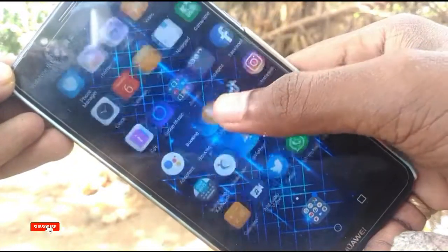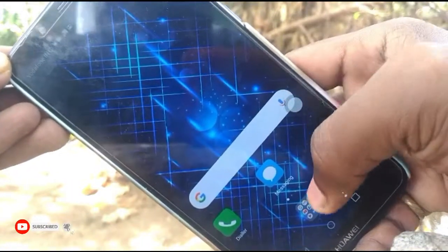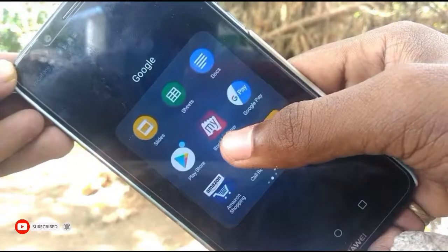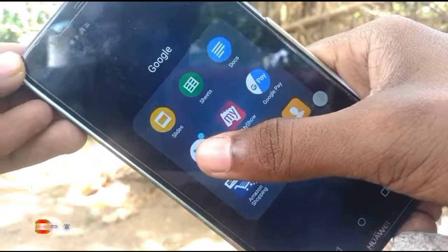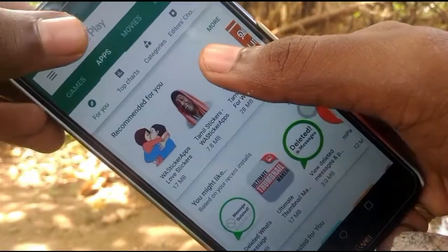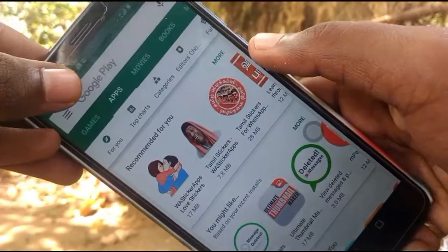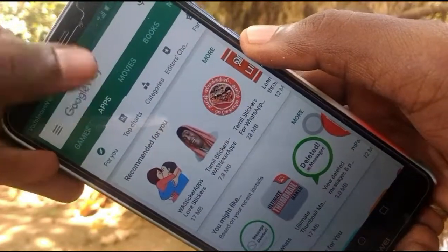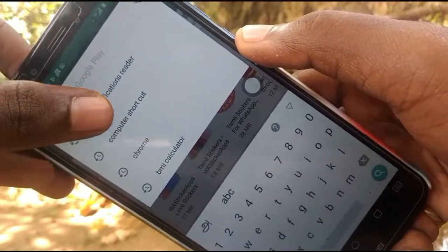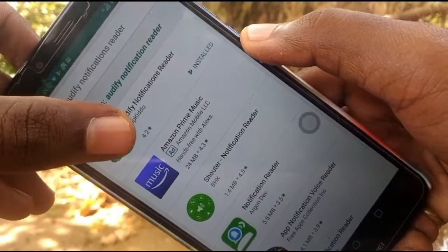If you want to open the best app, you can open the Play Store. You can type in the search bar 'add a fee notification reader'. This is the app.